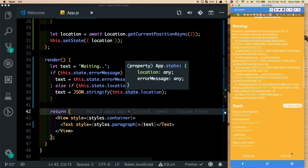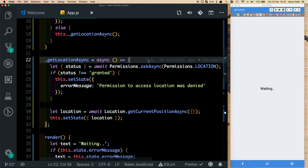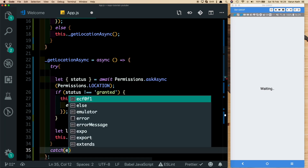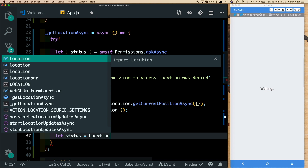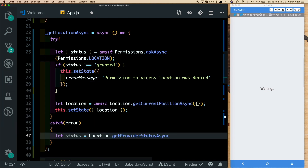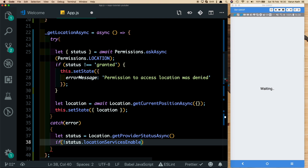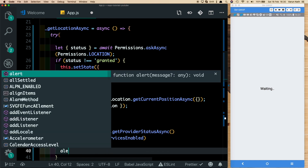There should be a nicer way of telling the user to enable location services. In our getLocationAsync method, let's wrap the code in a try-catch block. In the catch, we check if the user has their location services enabled using location.getProviderStatusAsync(). If status.locationServicesEnabled is false, we can show the user a button to take them to settings so they can enable location services.